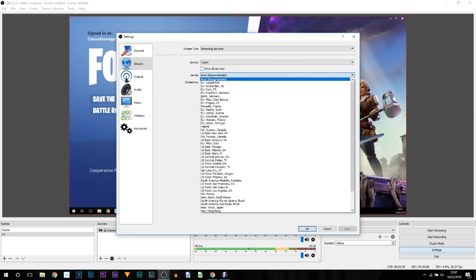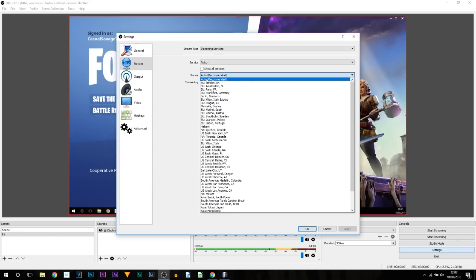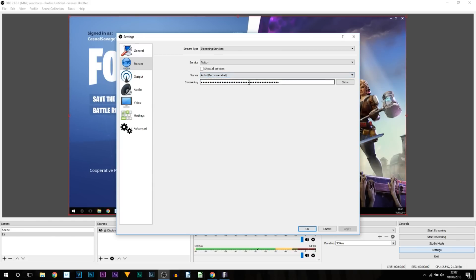And the server: you want to select the one which is closest to you, or you can select Auto. It's completely optional. For me I would select London, however I'm going to trust OBS and keep it at Auto.